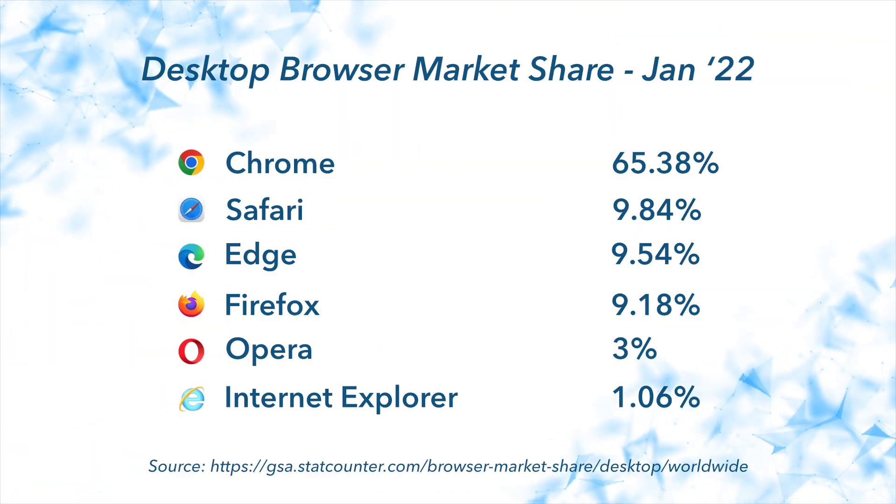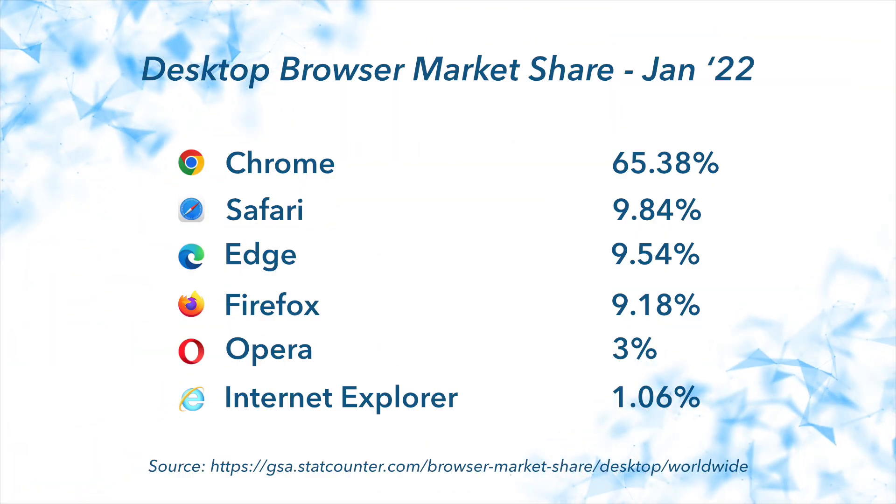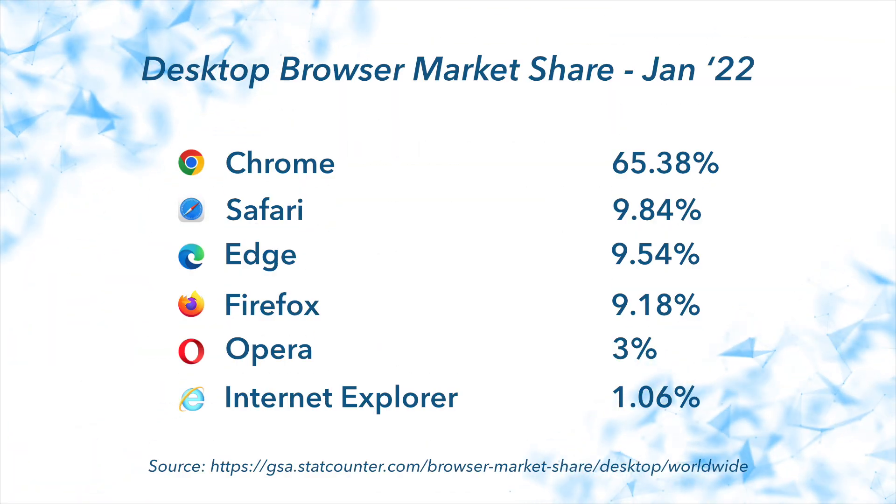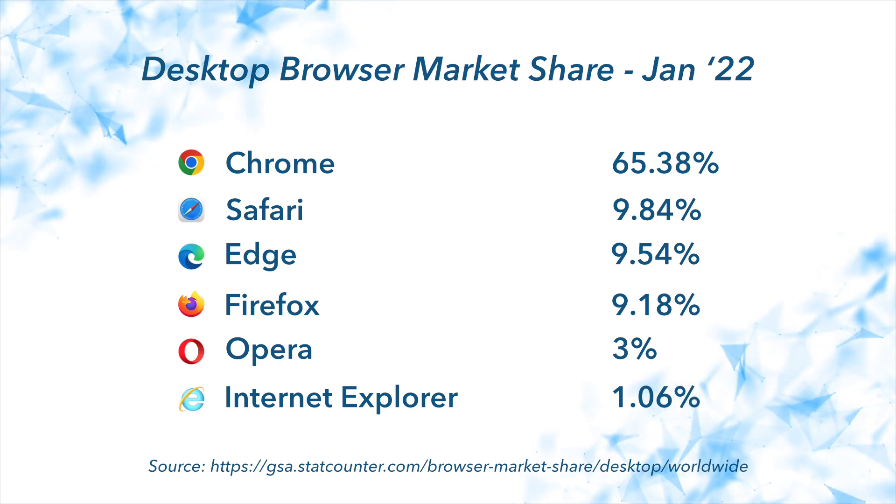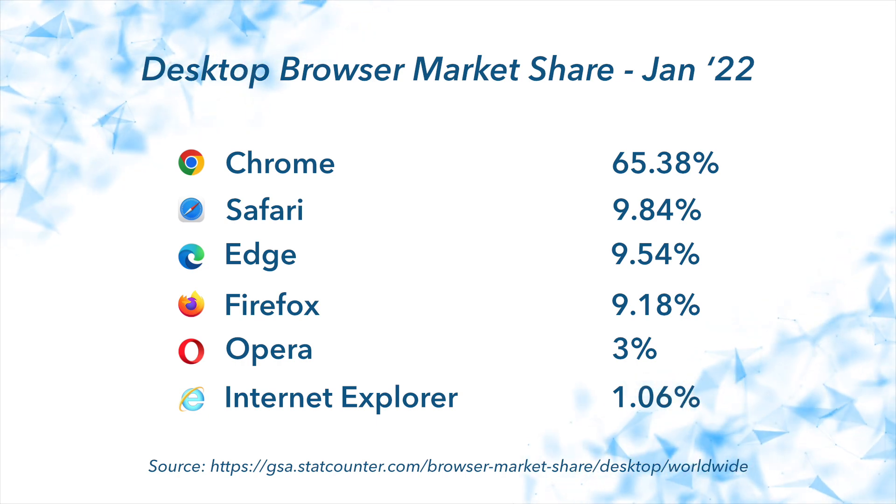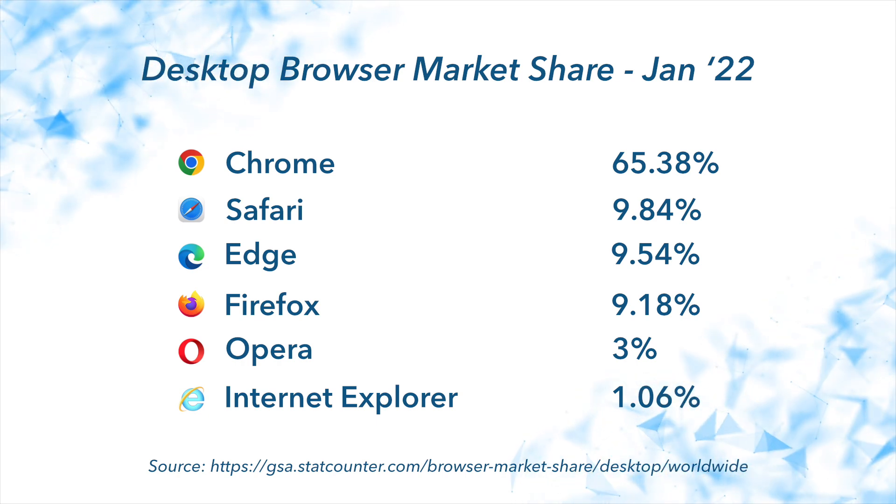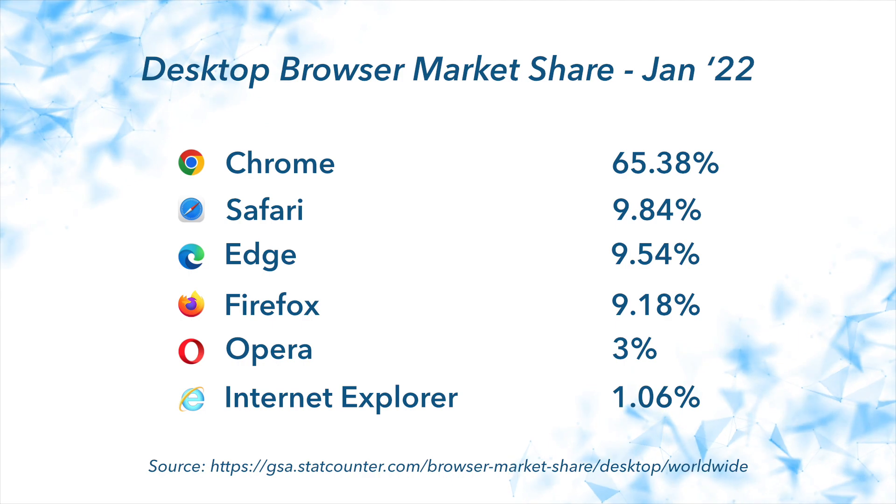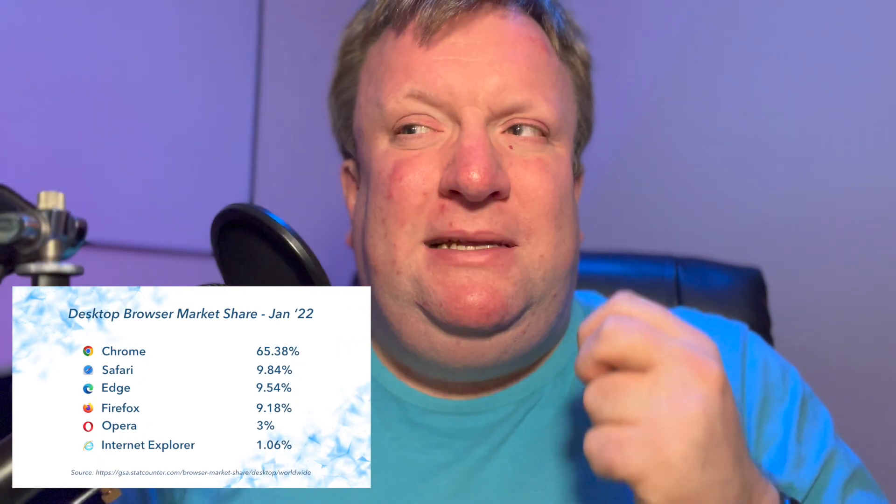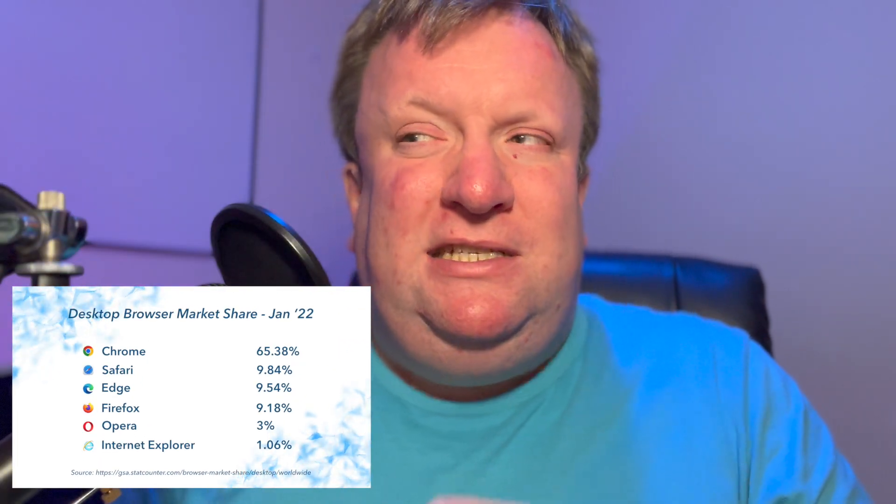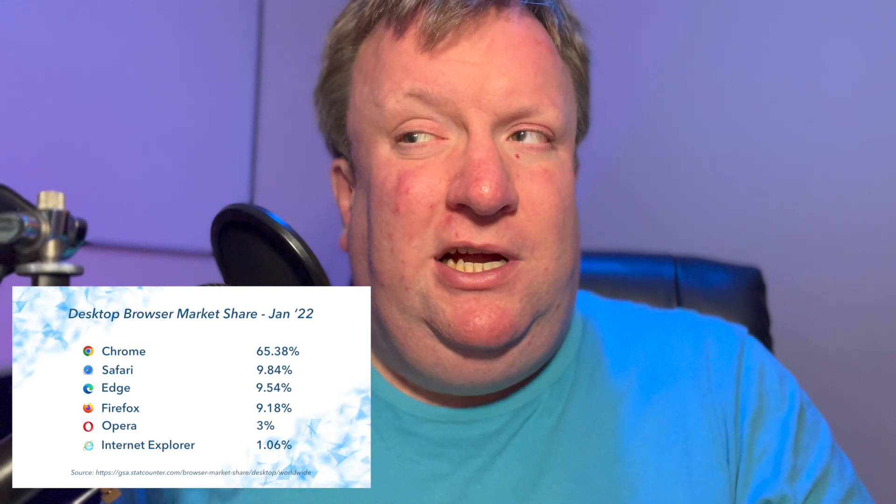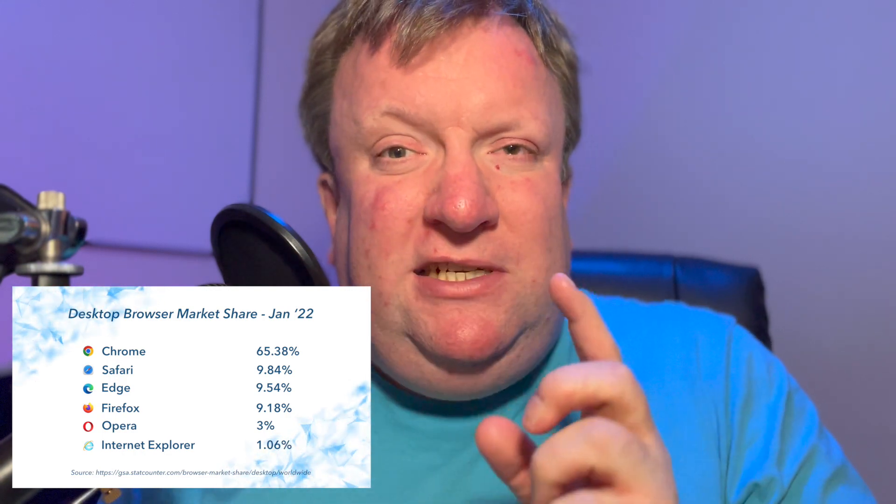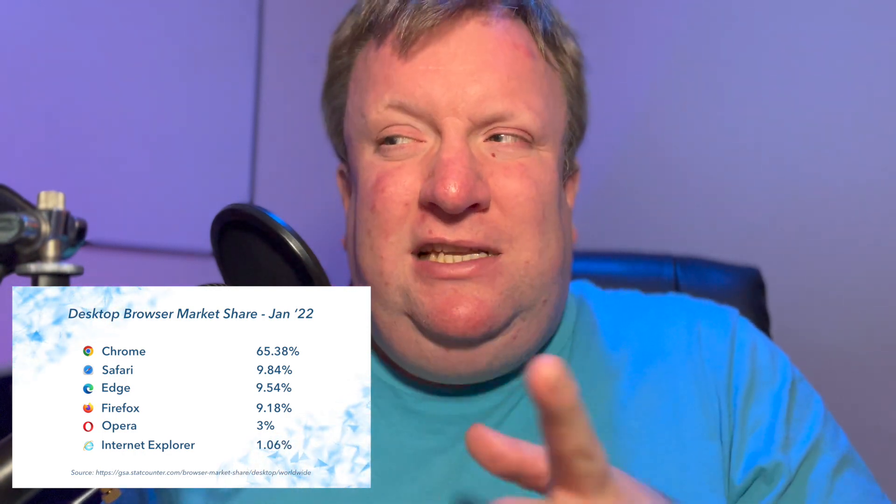With just 9.18% desktop browser market share as of January 2022, according to StatCounter.com, Firefox is far less popular than it used to be. In fact, it's now actually behind Apple's Safari and Microsoft's Edge. Meanwhile, Google Chrome has a mind-numbing 65.38% of the browser market share and that's reaching scary levels of being close to Internet Explorer's dominance back in the late 90s. I remember those days.